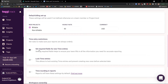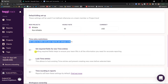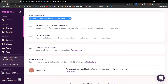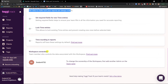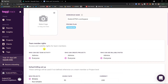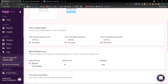Then you're going to have the time entry restriction — set rules to make sure your reports are always orderly. You can also log time entries, and there's time rounding in reports. You'll also see the workspace ownership. The most important thing is the default billing setup that I recommend you change.